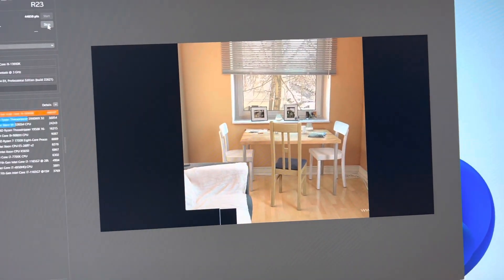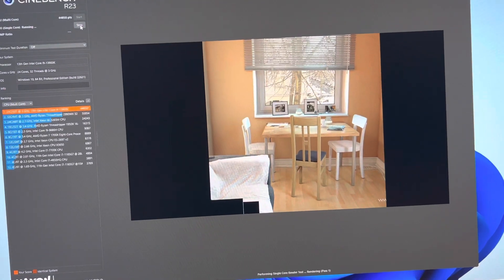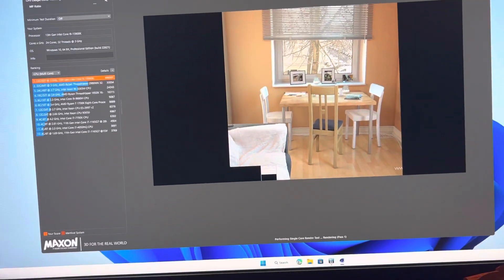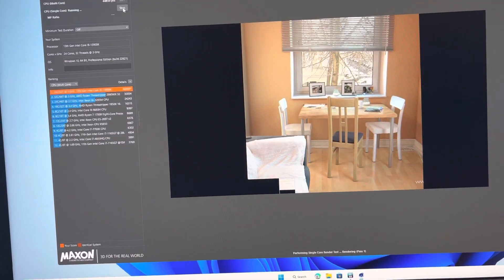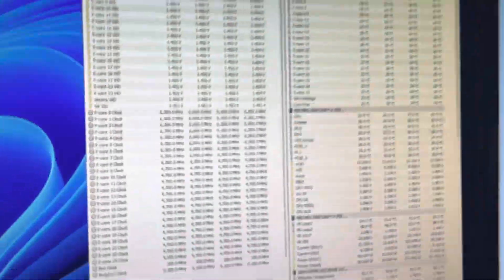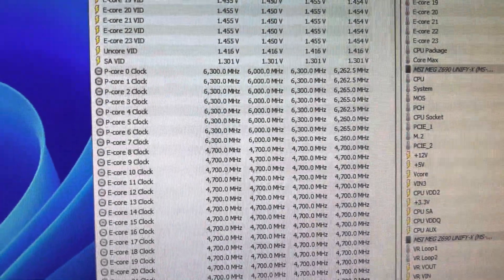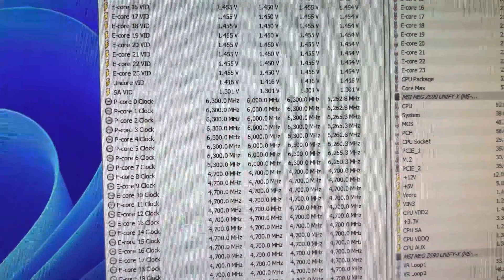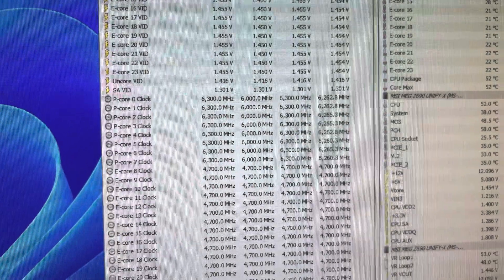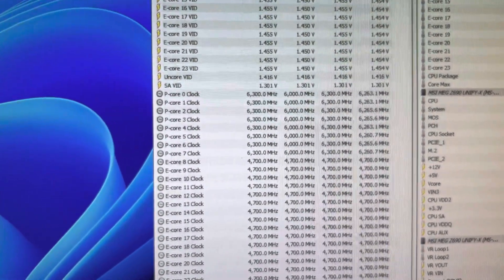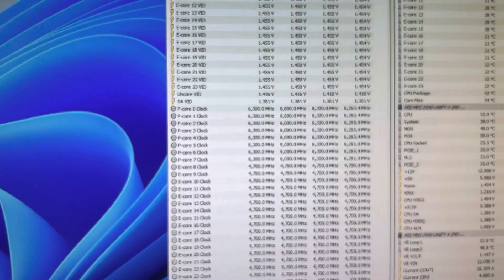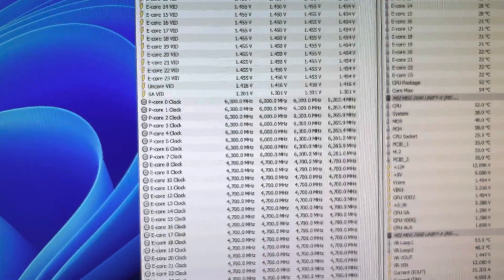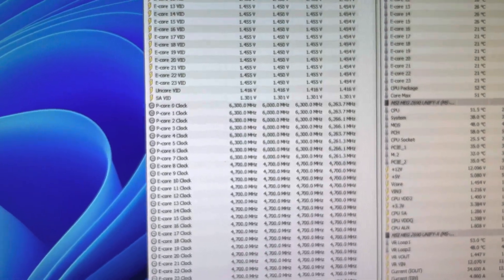Now, this is actually a really cool profile. So I'm running 6.3 gigahertz on all cores. Now, it's not necessarily all cores. It's all cores up to four core loads, right?